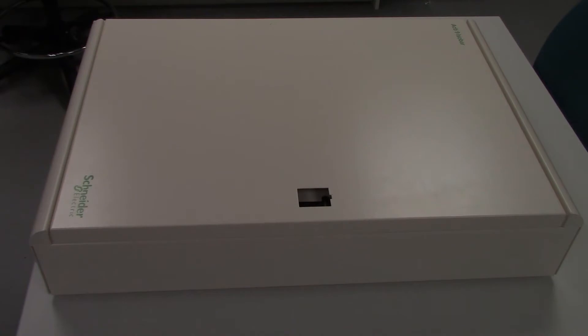Hello, my name's Mark. I'm going to show you how to fit the door lock on the Acti9 boards.